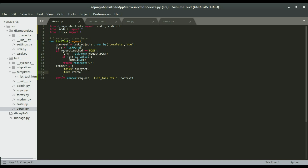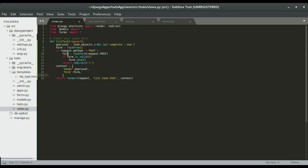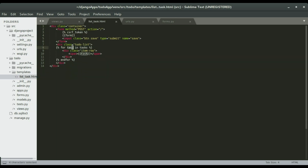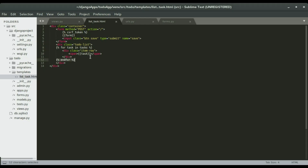When the list_task HTML template is opened, it renders whatever we have from the views — both the form and the query set. For each task in the 'tasks' variable (note the 's'), it creates a row for each object, listing it out one by one until it finishes all the entries in the database. This creates the listing on the template, ending the for loop. This is how all these pieces fit together.